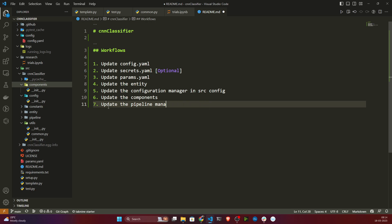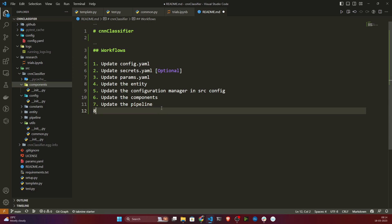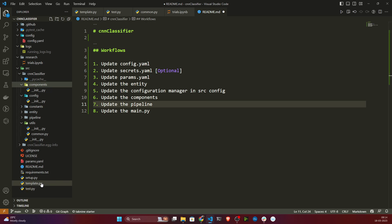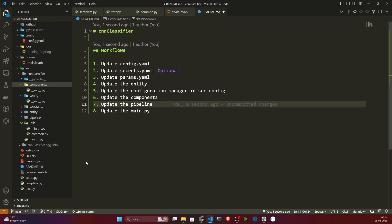Once components are done, I need to update the pipeline. I have created another module called pipeline, so we need to update inside the pipeline. Once the pipeline is ready, we'll finally update main.py. Main.py will be your endpoint — this is where we'll be writing all of the starting code. In this case I haven't created main.py yet; I'll be creating it later once I complete all the components.